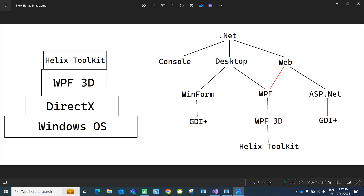You can also develop web applications like ASP.NET-based web applications. For desktop applications we have mainly two things: WinForms and WPF. Many of you have started learning .NET programming directly using WinForms, but I suggest if you want to learn .NET well, you should start with console applications first. In WinForms we create controls like text boxes and buttons, make something like a calculator, and then think we have learned .NET — but that's actually a very small part.